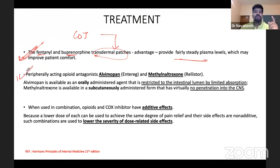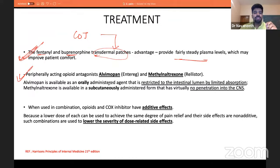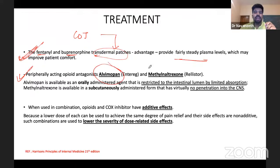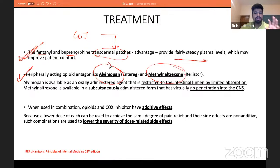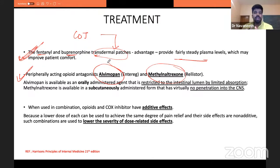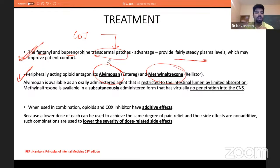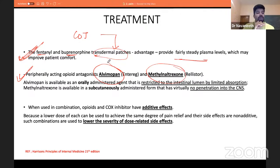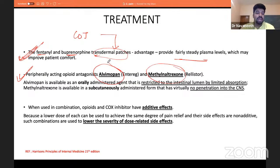For opioid-induced constipation in COT, use peripherally acting opioid antagonists: alvimopan and methylnaltrexone. These are peripherally restricted to the GI tract — they are not absorbed and do not penetrate the CNS, so they have no addictive effects. They increase GI activity and are also used in postoperative ileus.